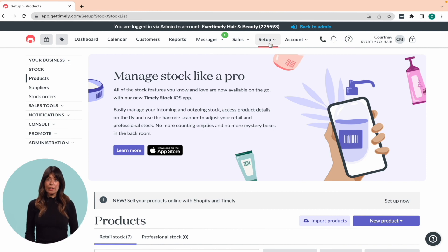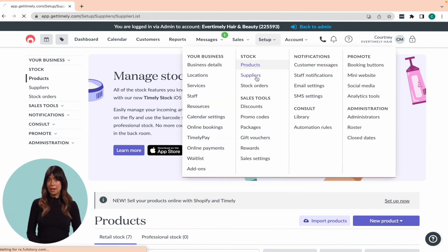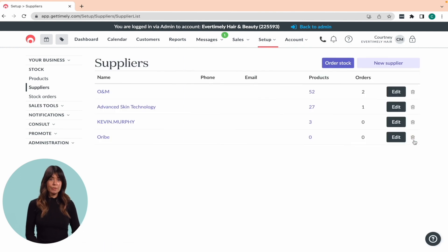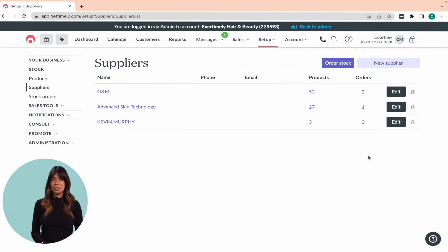And if you ever need to make changes or delete a supplier, you can do so from the suppliers page. Just keep in mind that deleting a supplier will break any connection to the related products.